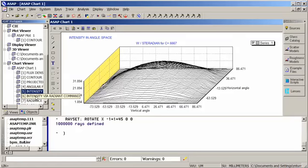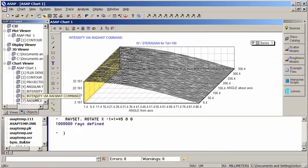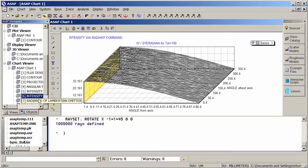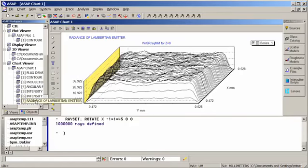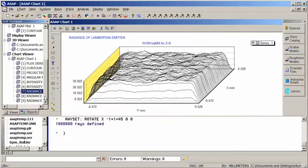With the radiant command, we can look at the far field incoherent intensity of our Lambertian source, and we can see the expected falloff. And here's the radiance in watts per steradian per square millimeter.